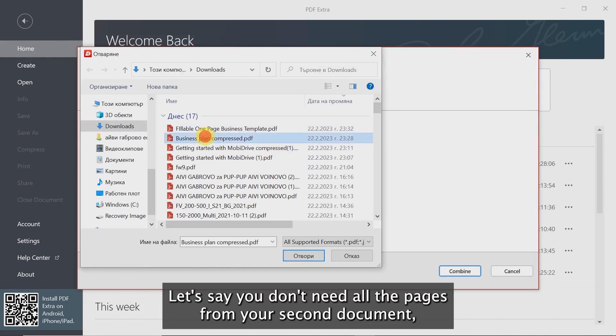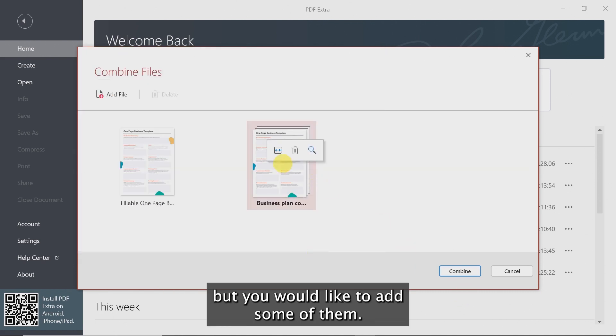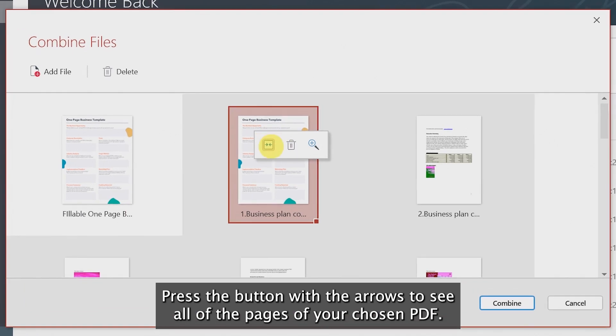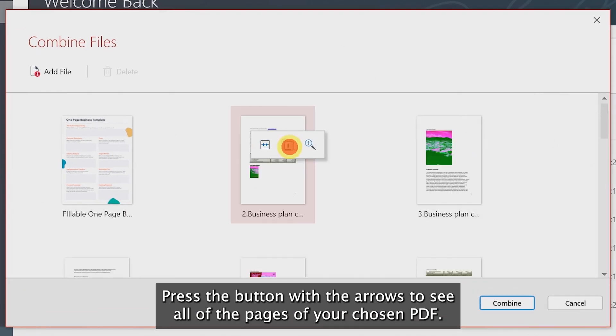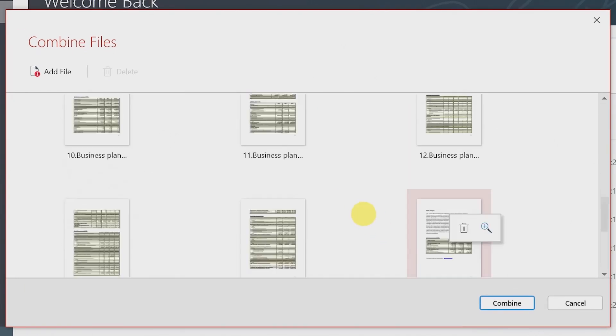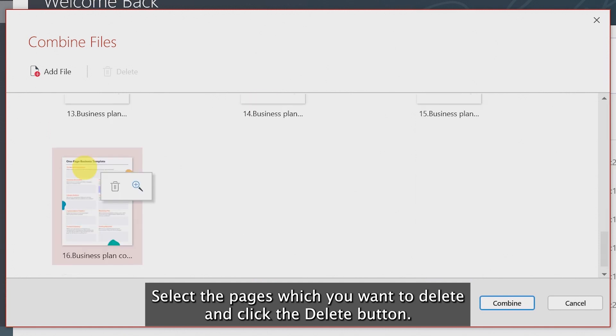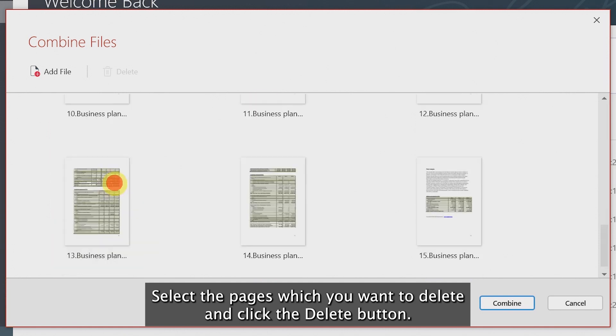Let's say you don't need all the pages in your second document, but you would like to add just some of them. Press the button with the arrows to see all of the pages of your chosen PDF. Select the pages which you want to delete and click the Delete button.